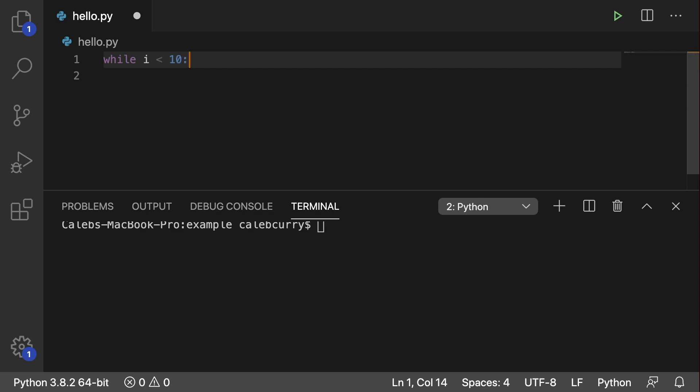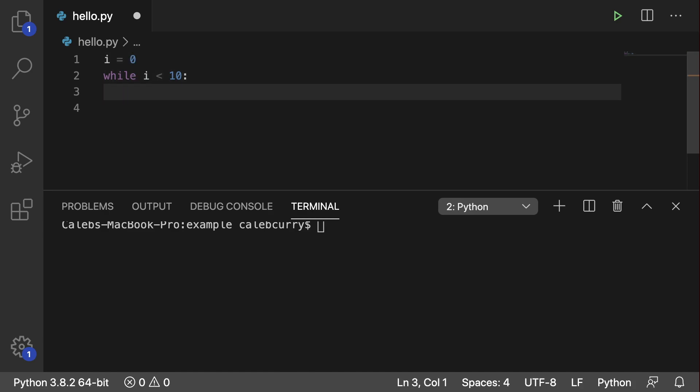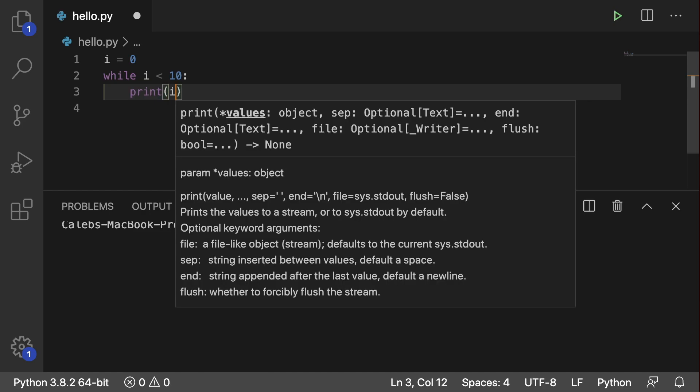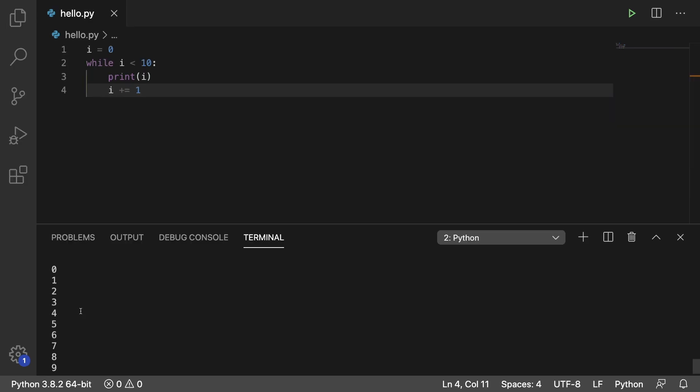So then what you do is you put a colon and then you put some statements inside of the indentation. Now this i here doesn't come from nowhere, we actually have to create it. So up above we will say i and set its initial value to 0. Then inside of the while loop we can print i, and then lastly we have to increase the value of i. So we would say i plus equals 1.